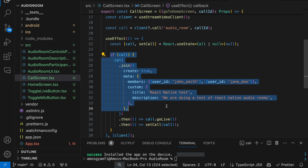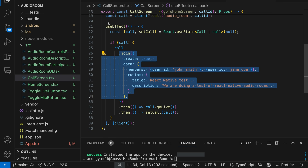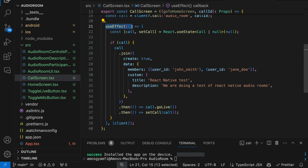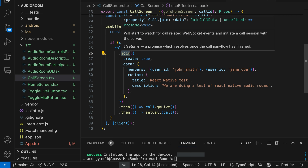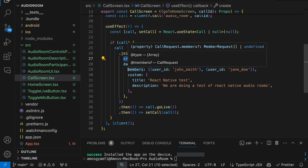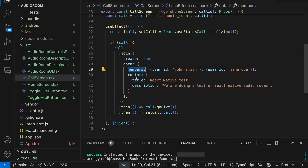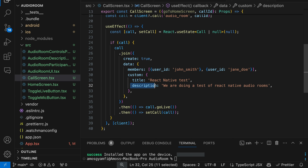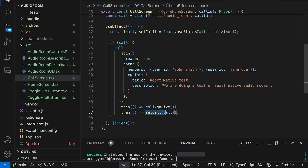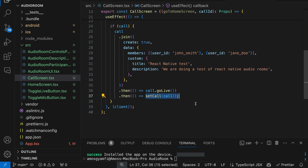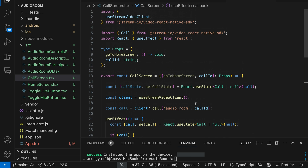After creating the call, we need to join it to allow WebRTC transport for audio. The useEffect hook helps to handle the call's lifecycle. What the join method does is: if the call does not exist, we create it with some call members, then set the title of the audio room and its description. After joining the call, we can then go live and update the call state. This is all we need for our call screen.